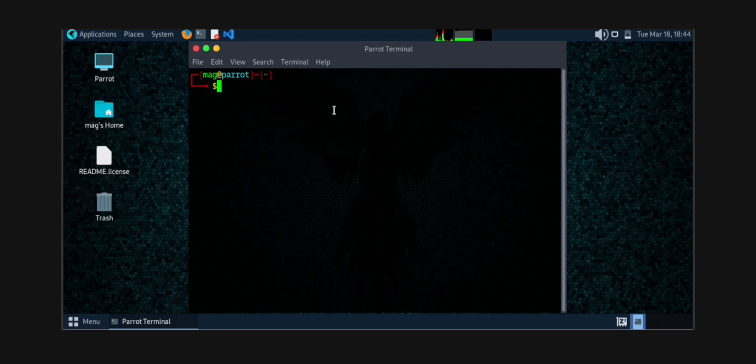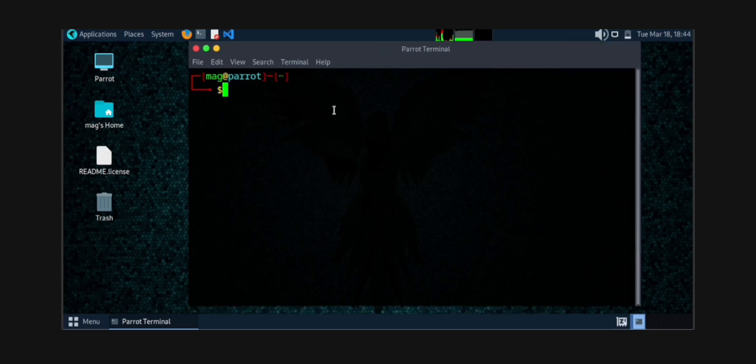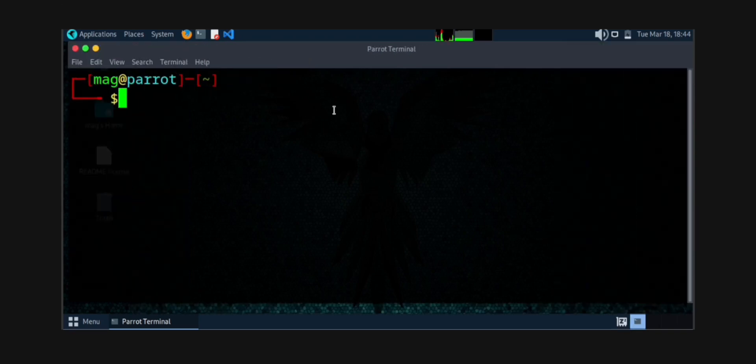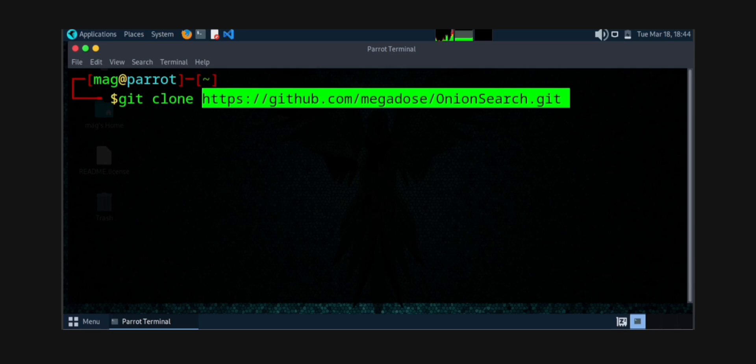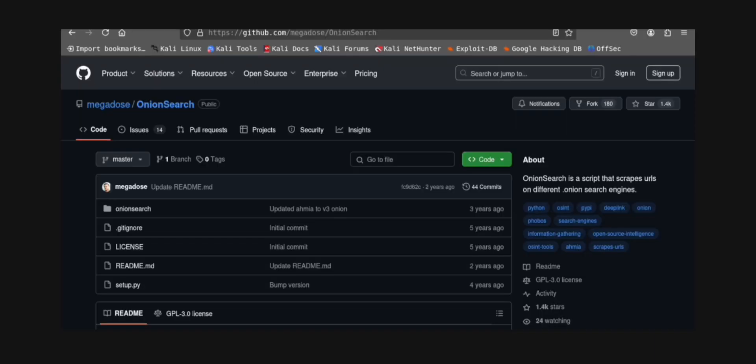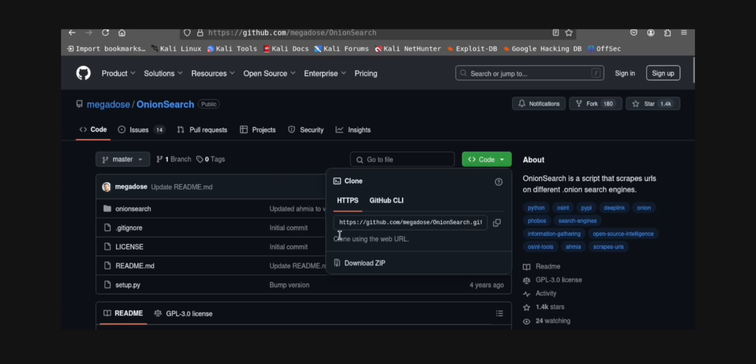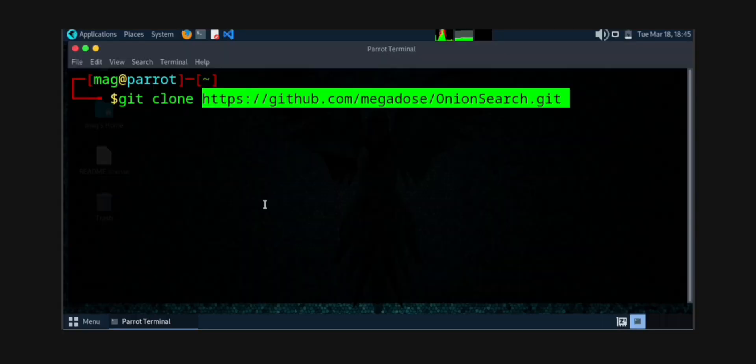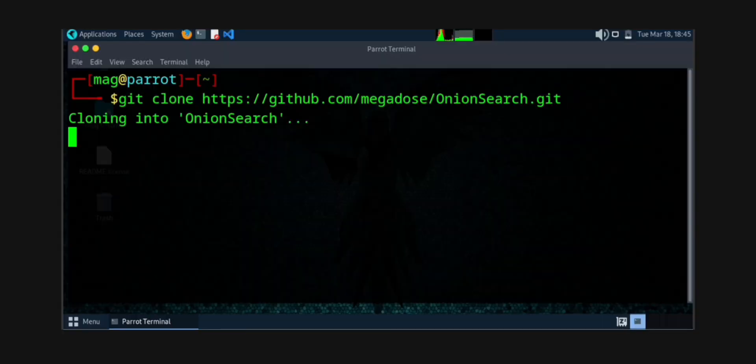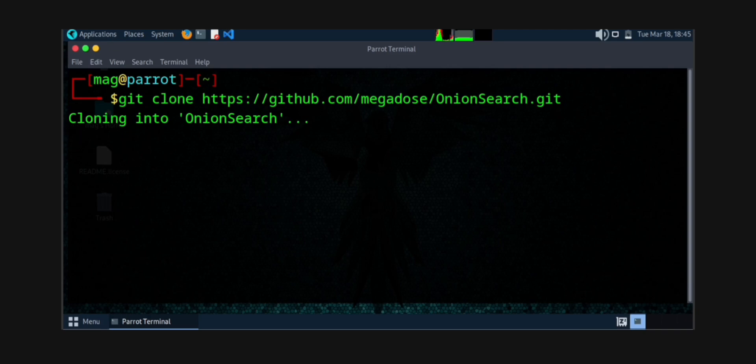So for downloading onion search, here I will use GitHub. The GitHub repo will be this. Search for onion search GitHub, then you can get this repo. You can copy it and then paste it in your terminal: git clone command, and then it will be pasted.